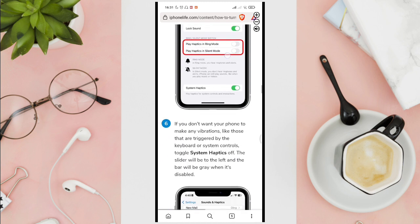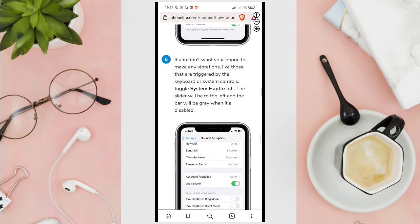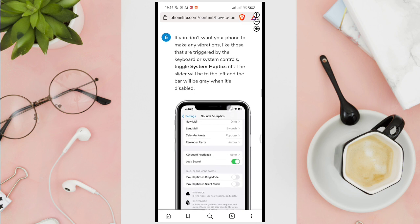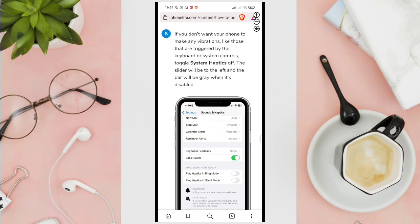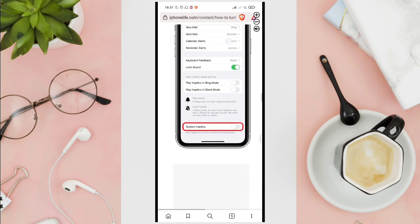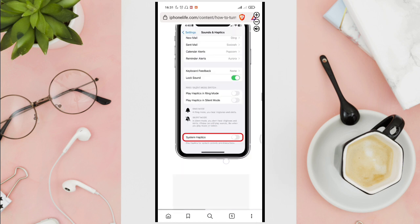Now, if you don't want your phone to make any vibrations like those that are triggered by the keyboard or system controls, toggle system haptics off. The slider will be to the left and the bar will be gray when it's disabled.